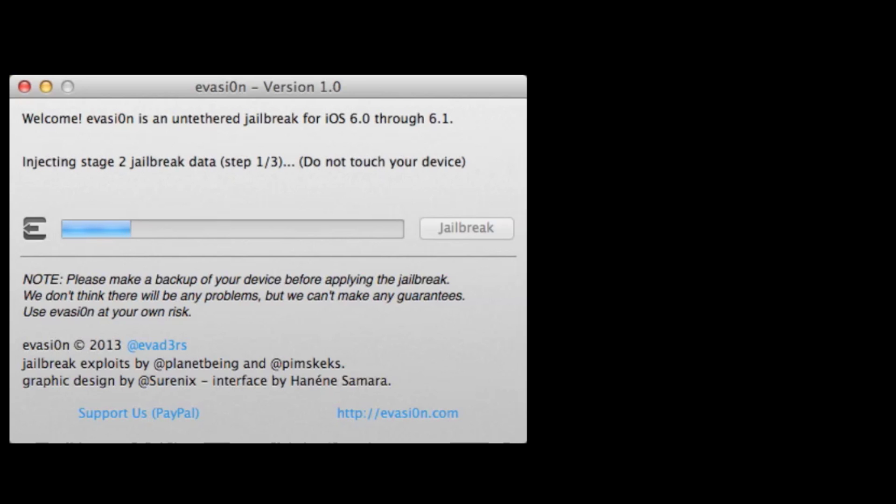Basically because the jailbreak has been on hold for quite a while. Actually, there hasn't been an official one since the iPhone 5 has been out. And so many people are doing this for the first time for their iPhone 5 or just getting interested in it.